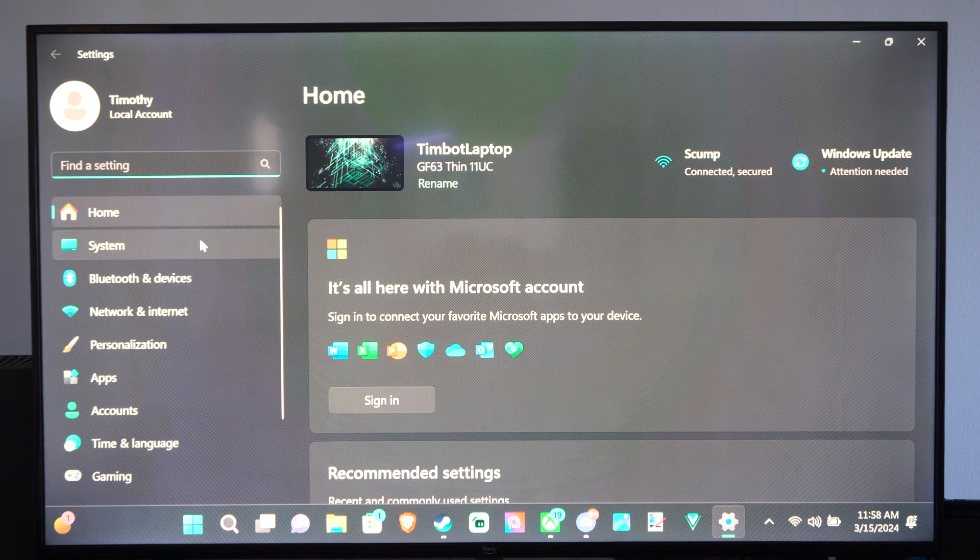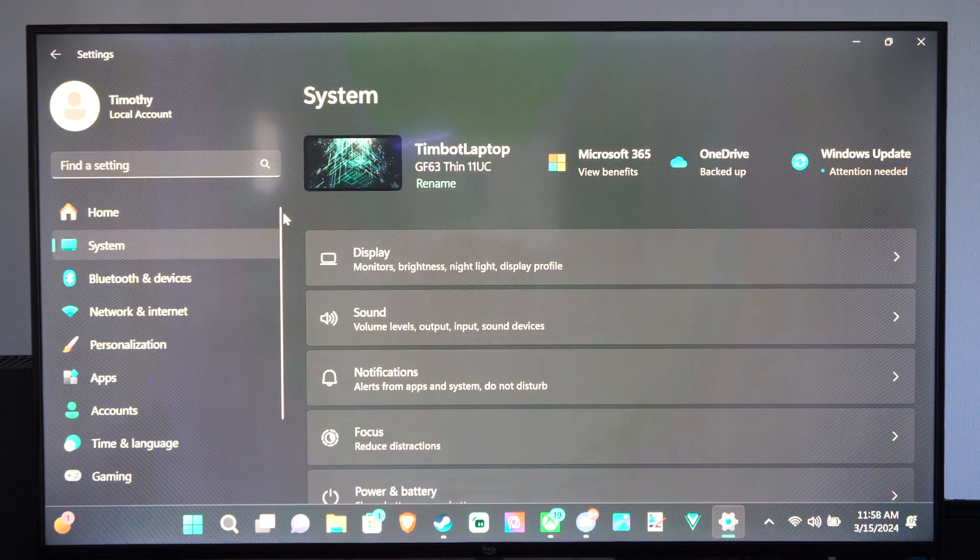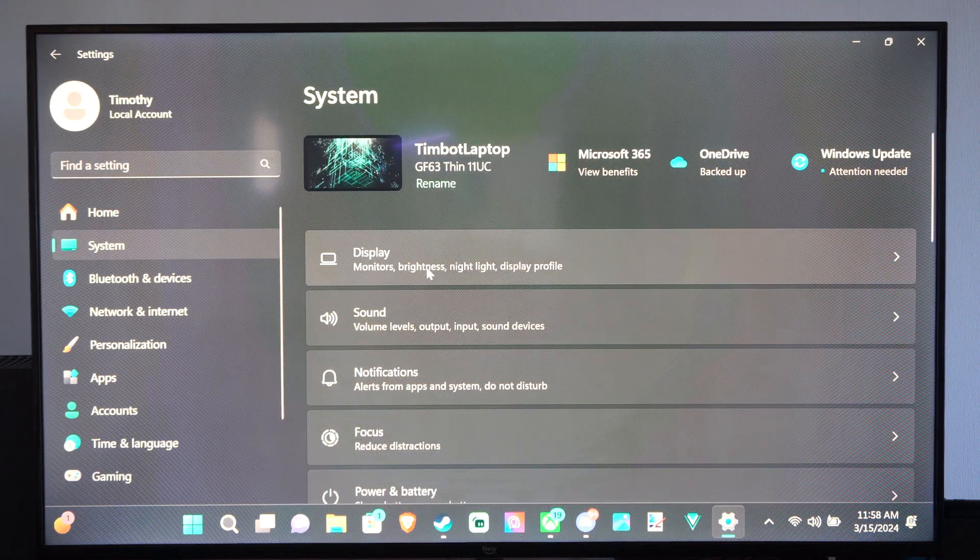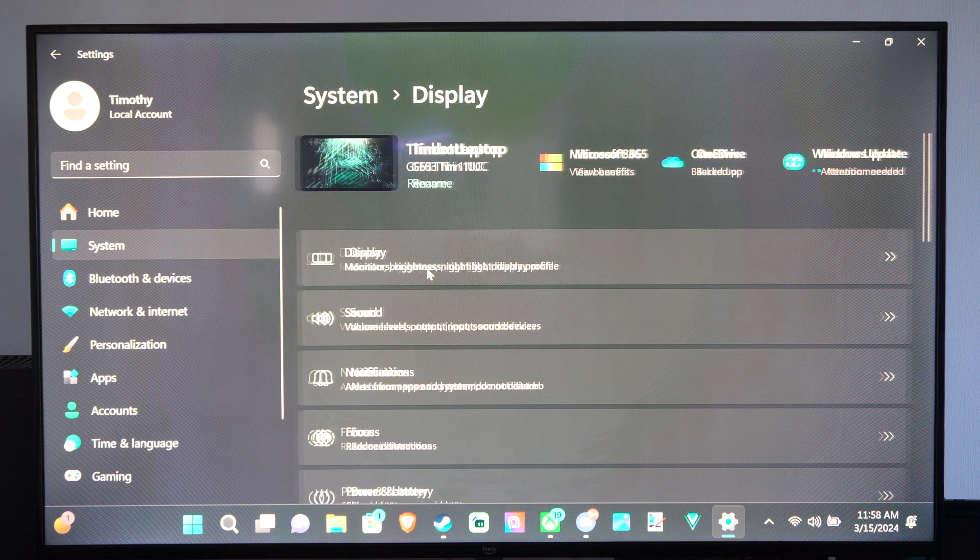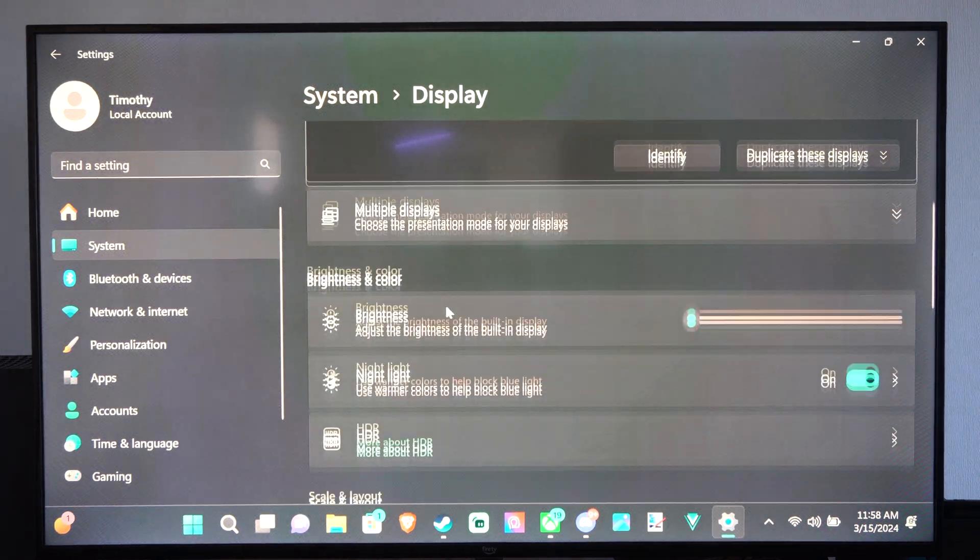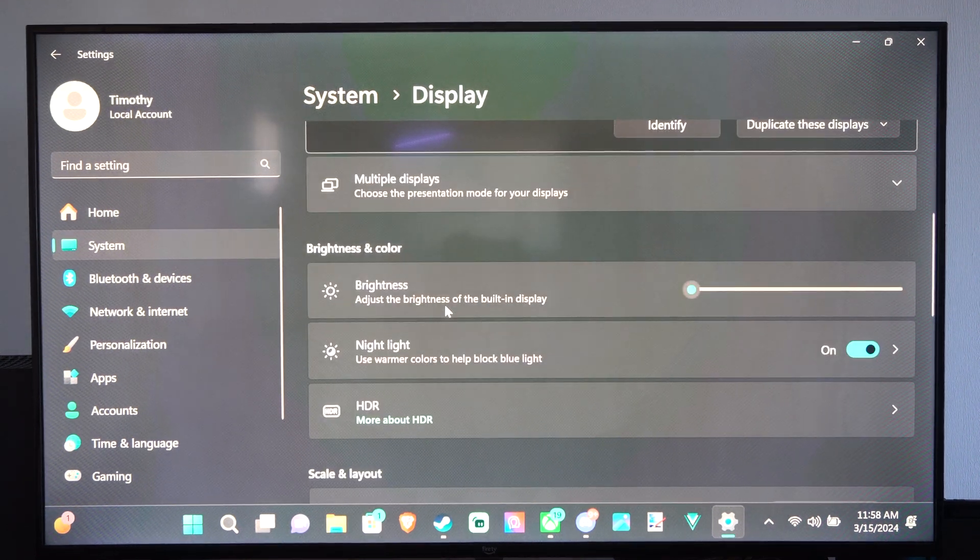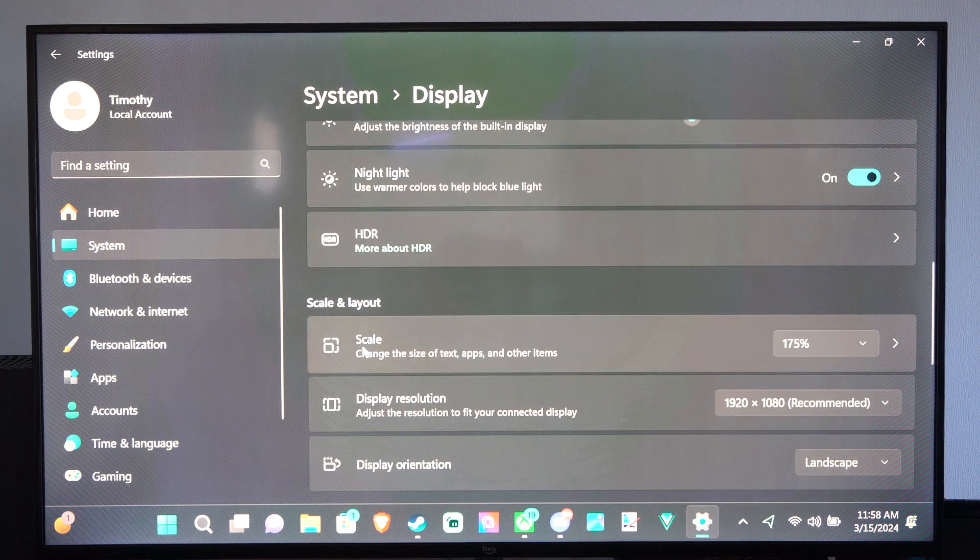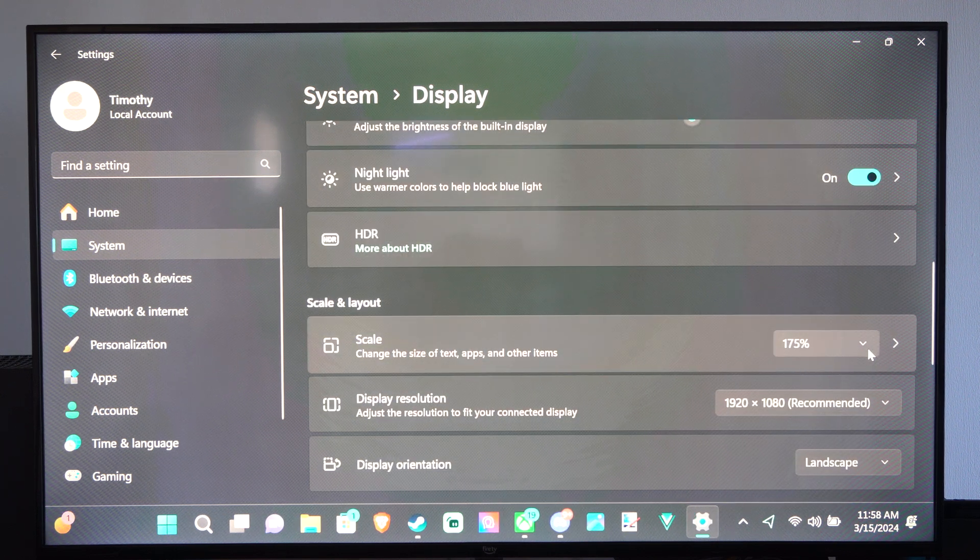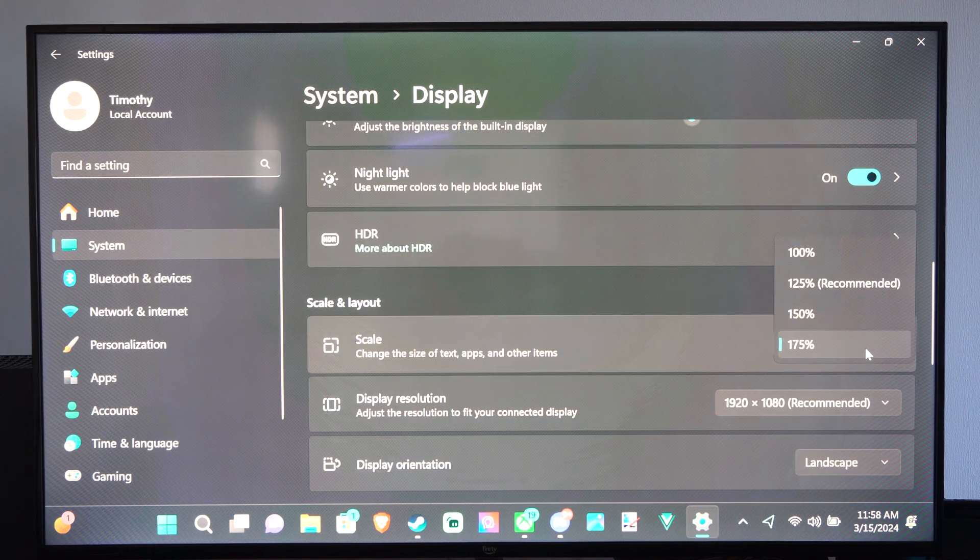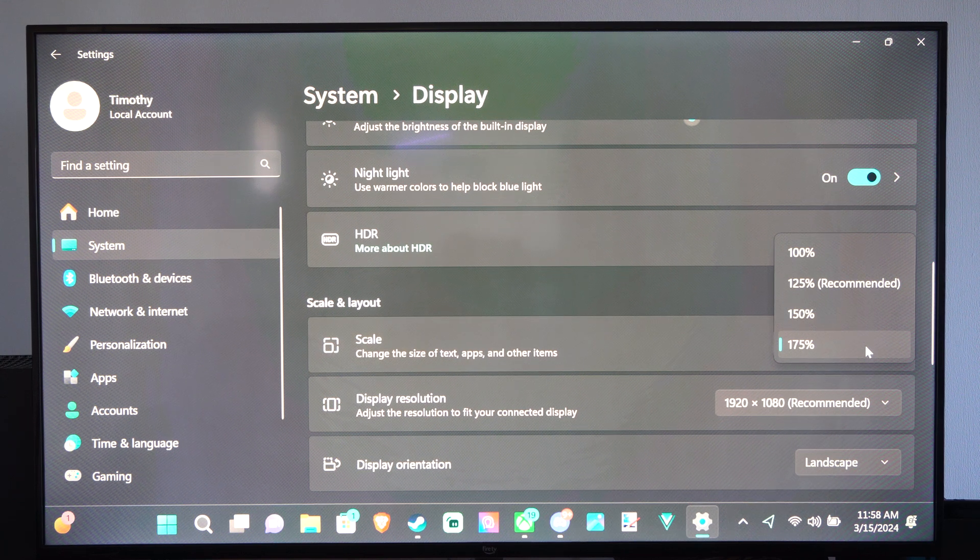We want to go to system now, then go to display. Under here we want to go down to where it says scale. Mine is at 175% right now. That's the largest I can go to.